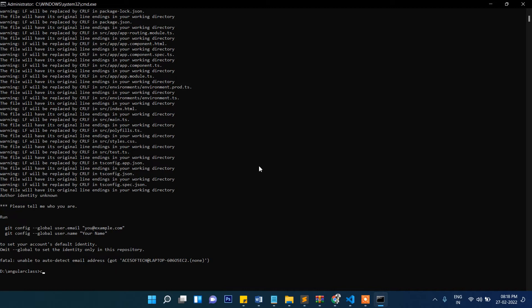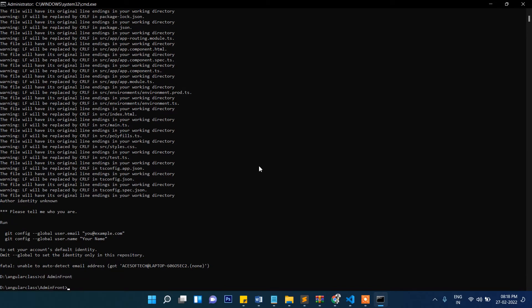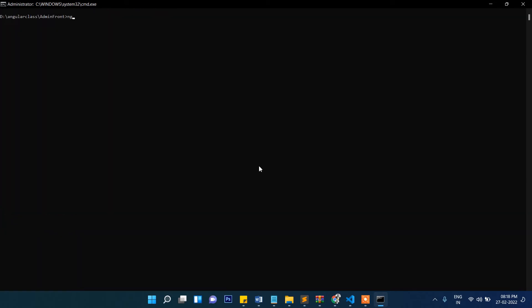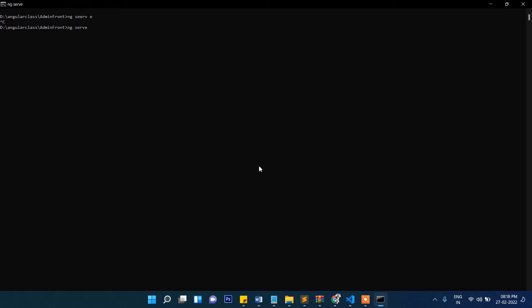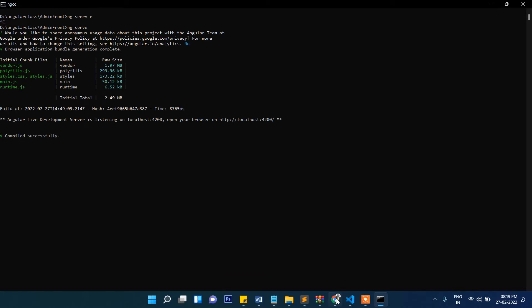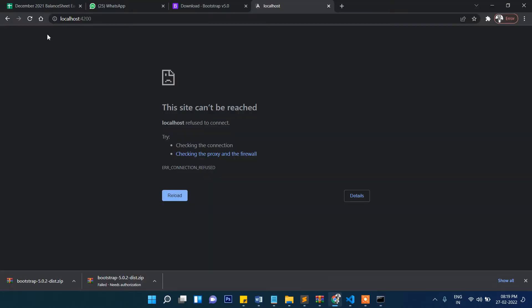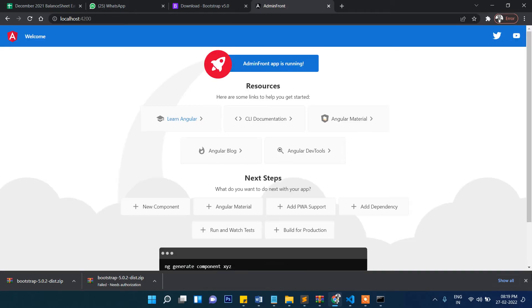The project is set up now. Let's start it with ng serve. It successfully starts — refresh it and you can see it's working.